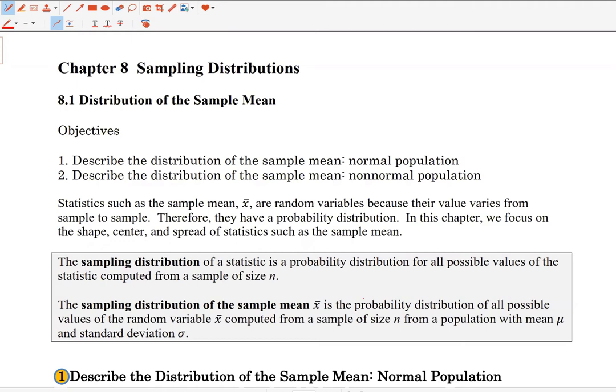Think about it this way. If I was trying to estimate the mean amount of time students at JJC sleep in a night and I tried to do that study by randomly selecting 30 students, I'm probably going to get a different sample mean than if each of you did it. Because we probably have different individuals in our sample, each of us gets a different sample mean. Because we get different sample means depending on who's in the sample, there's variability with that statistic — that's why it's a random variable.